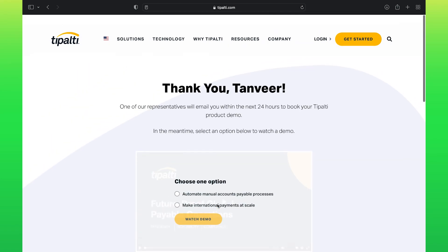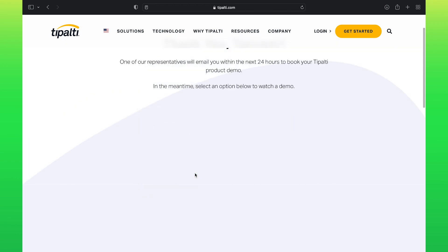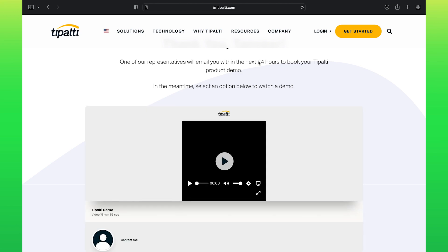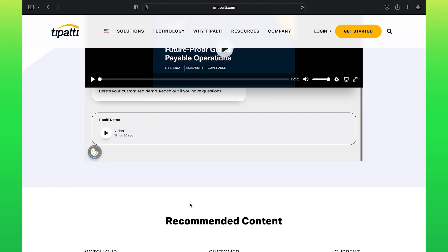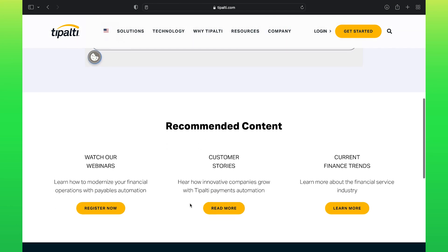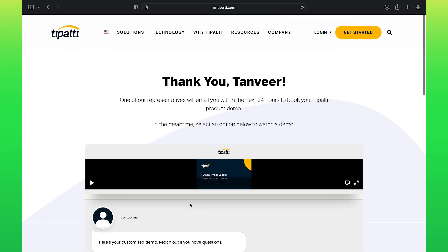Meanwhile, you can click on any of the given options to watch a demo. Click on the first option, then select Watch Demo. Click on the play button to watch the video. On scrolling down, you can also see recommended content. You can explore different options from the Tipalti dashboard.